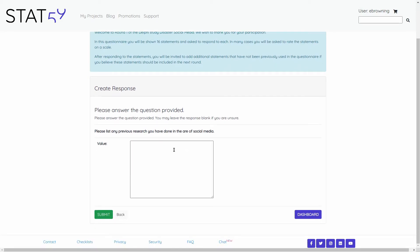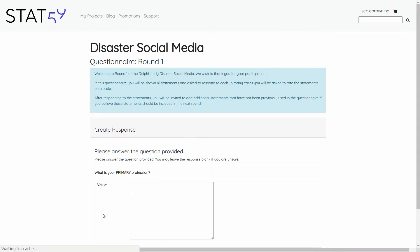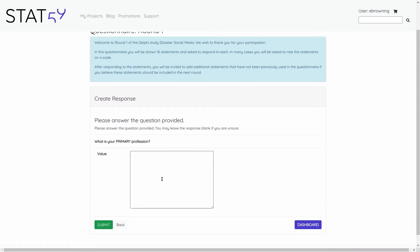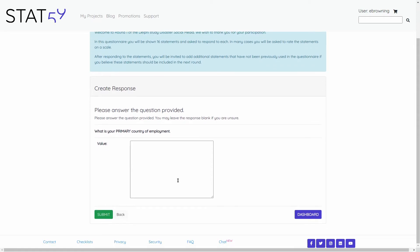List any previous research you have done in the area — none. What is your primary profession — statistician. And what is your primary country of employment — Canada.